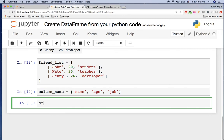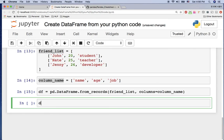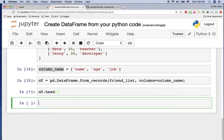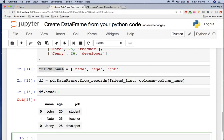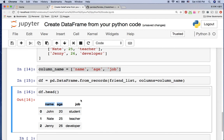Now with the friend list and the column name list, we can create the DataFrame: df is pd.DataFrame.from_records(), giving two parameters — first the friend list, and columns equal to the column name. So the DataFrame knows the column headers from it. I check it with df.head() — as you can see, we have the DataFrame from the list using those column names as headers.